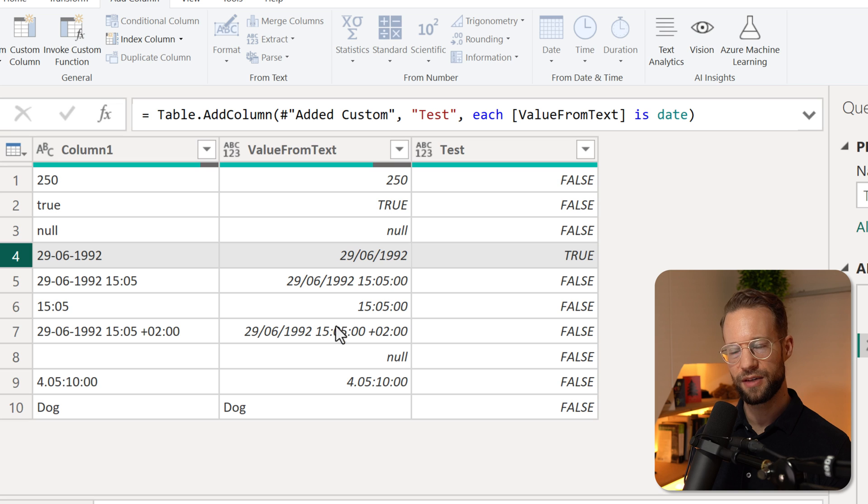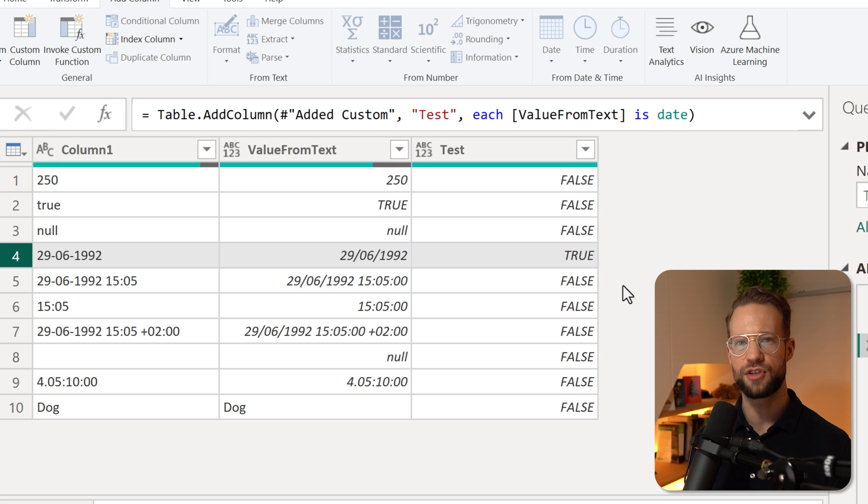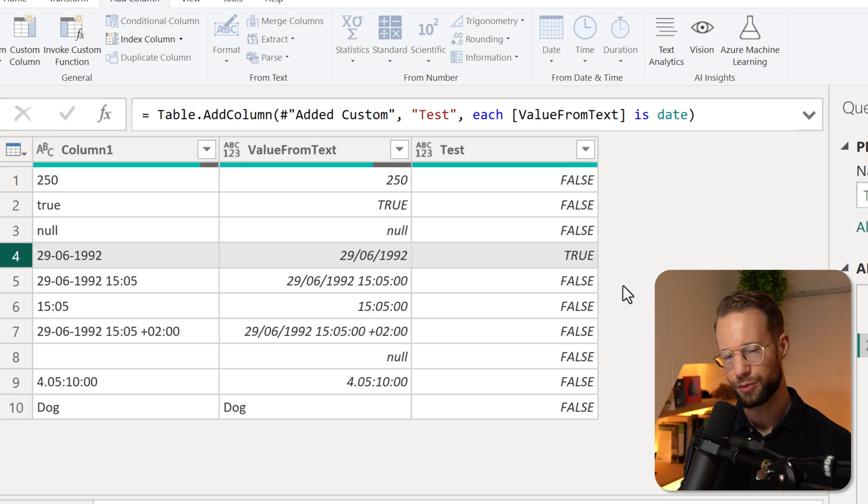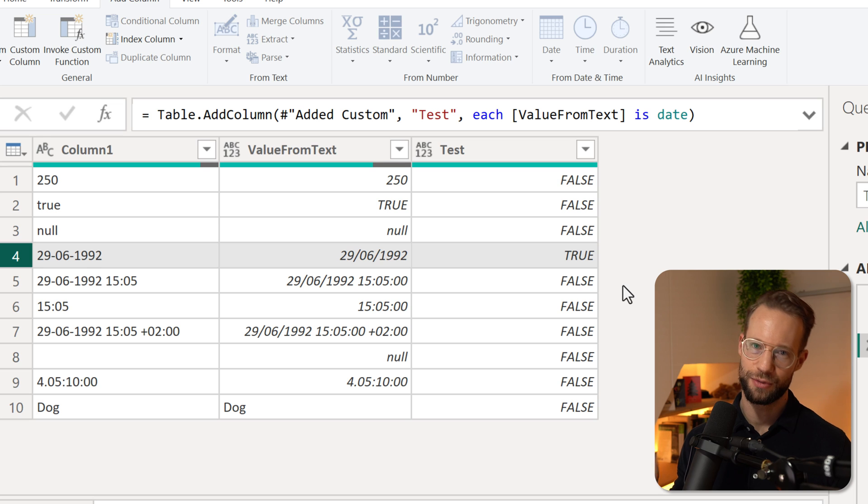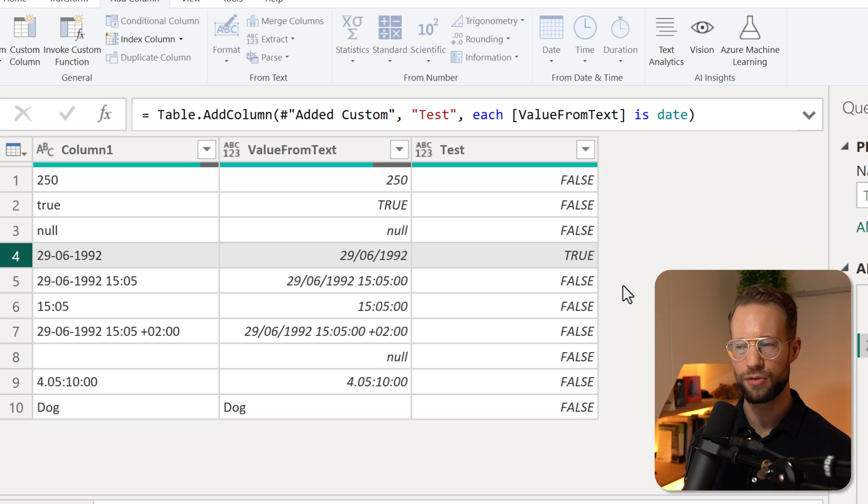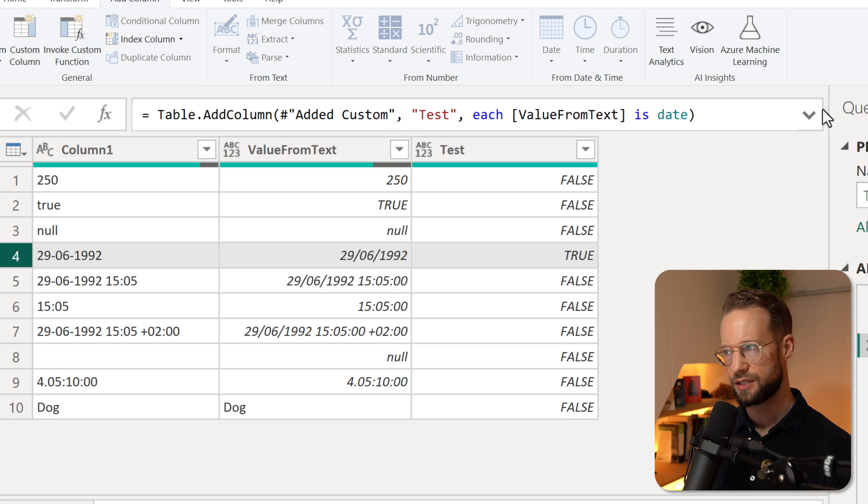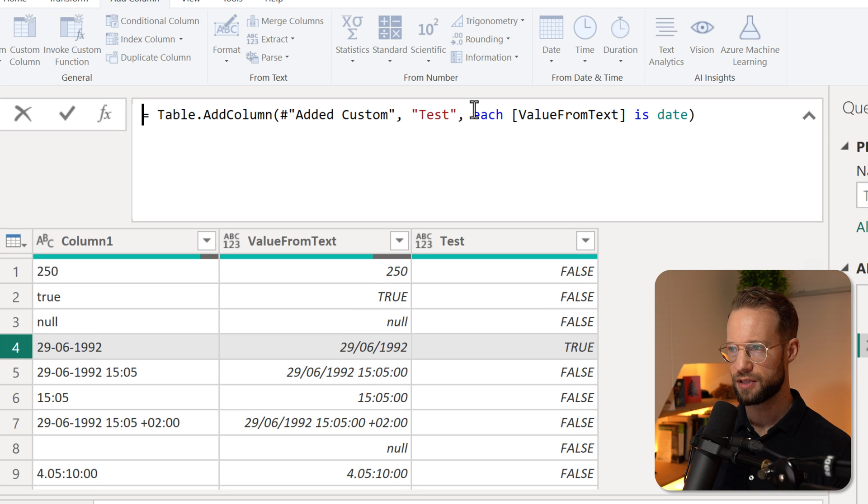But then if I want to test it for the next one, I'd have to change that date test to a number, to a datetime value, to a logical, and it's all going to be manual. That's not what we're going to want. Okay, so what's an alternative that we could try?